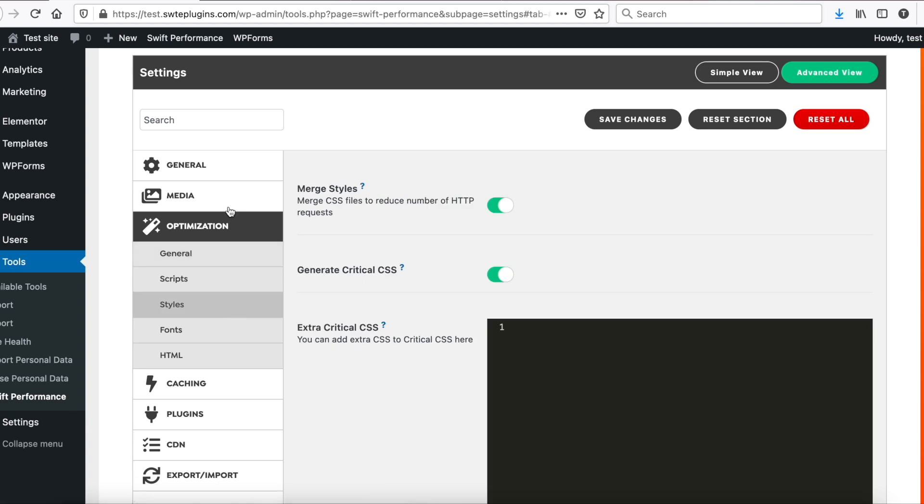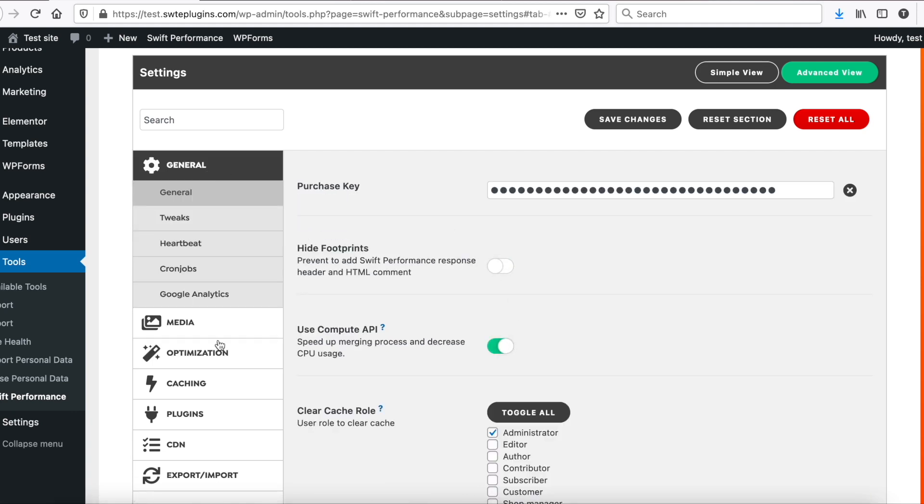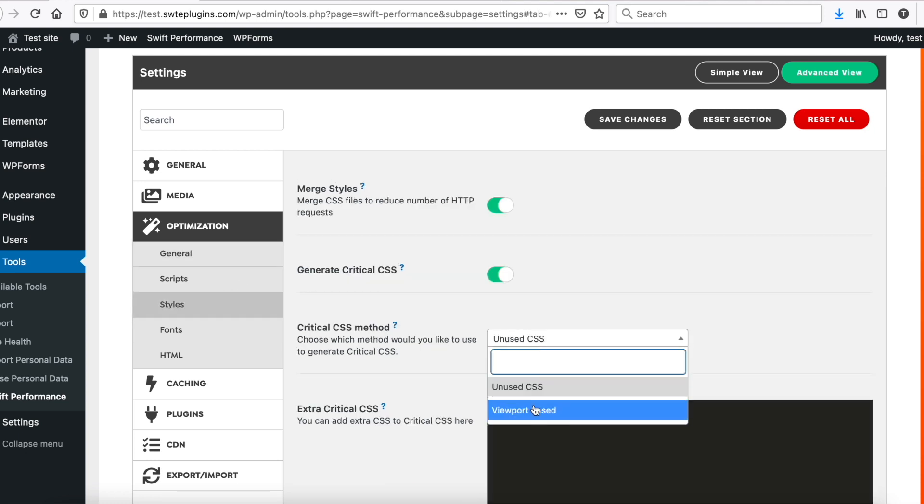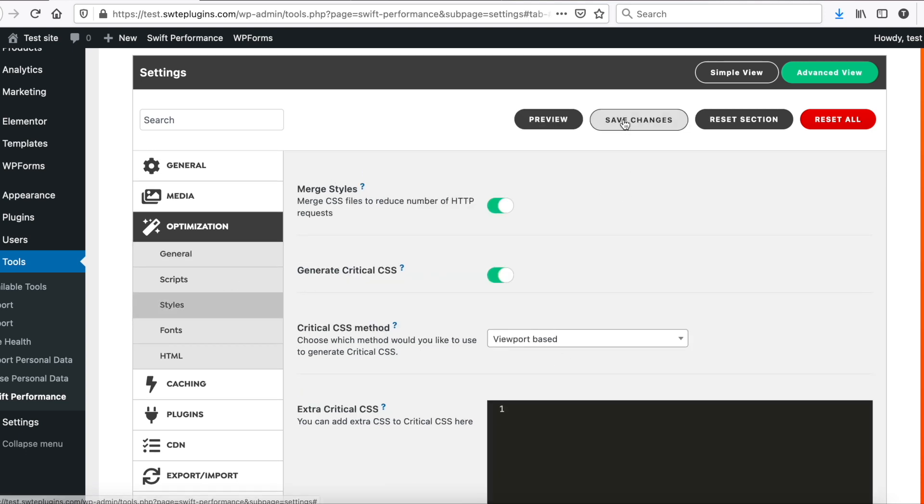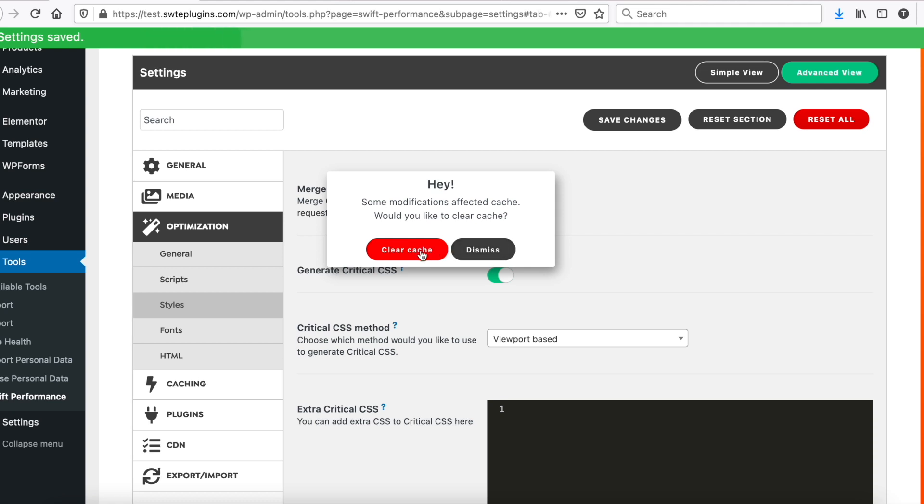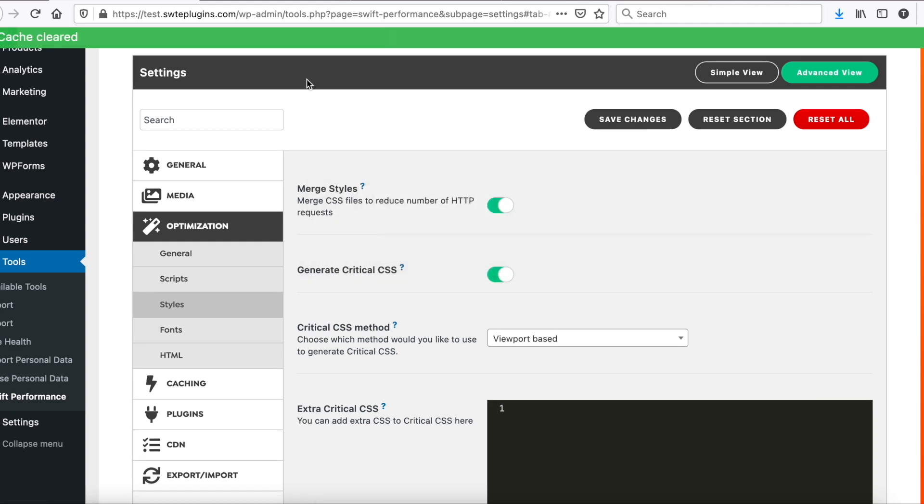Okay, we need to enable compute API first. So optimization, styles, and set the critical CSS to viewport-based. Clear the cache, and go to dashboard.